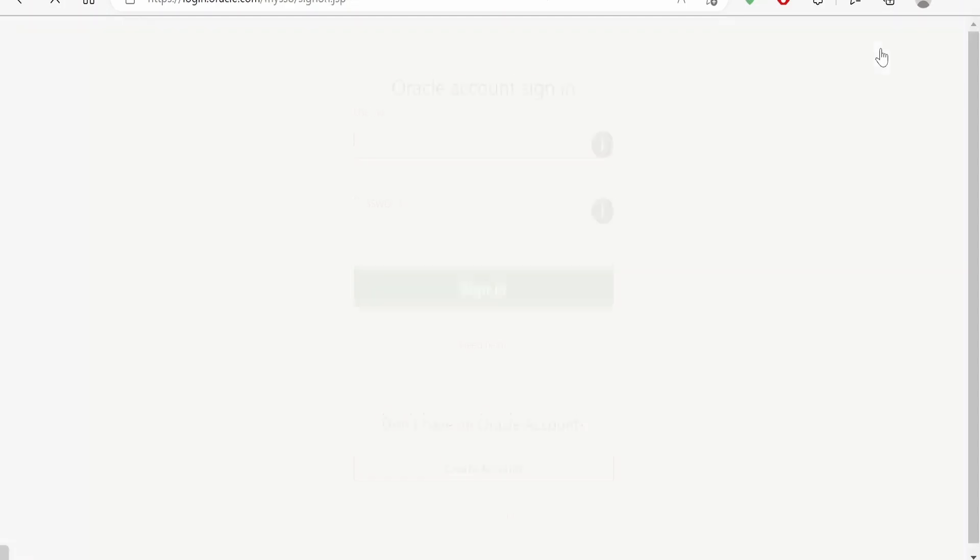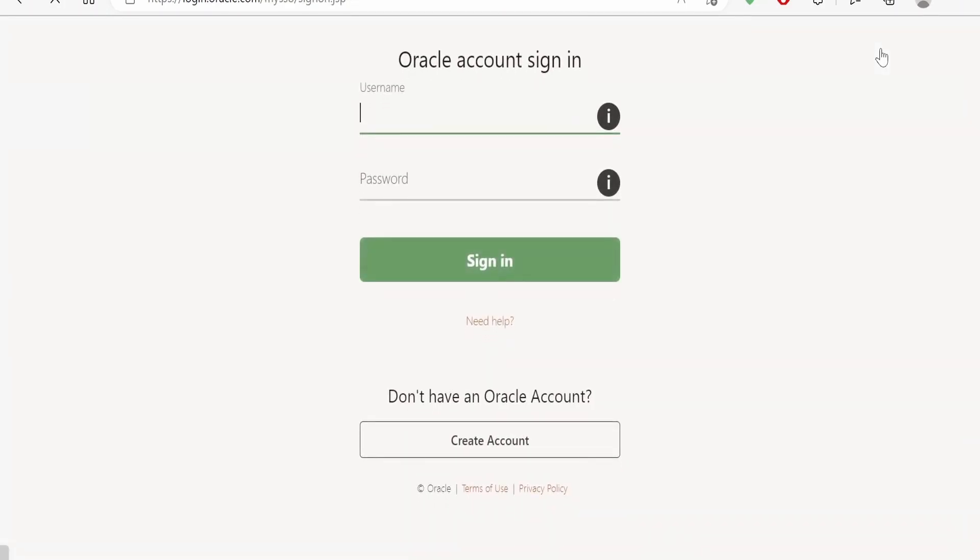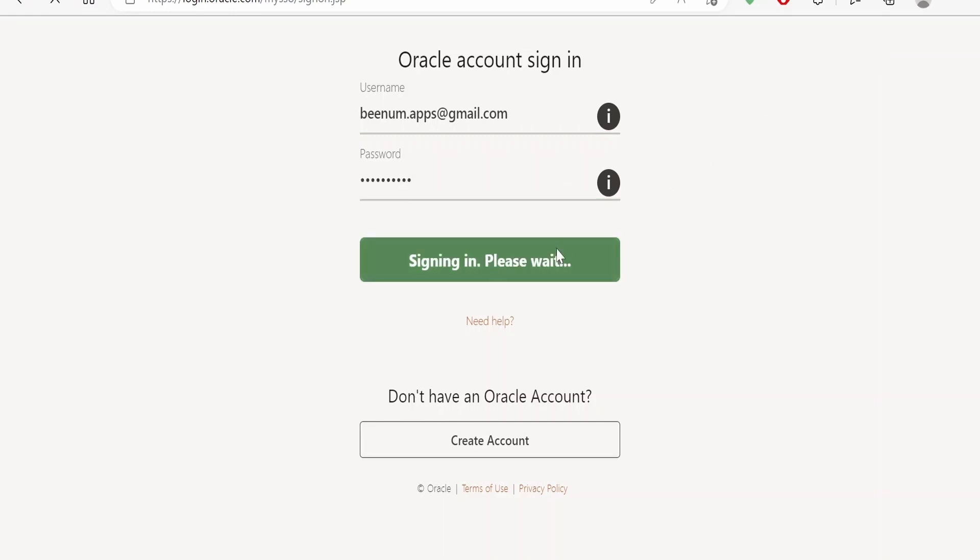It will prompt you to enter the username and password details. Let us fill our username and password at gmail.com and our password. Once you fill, click on sign in.